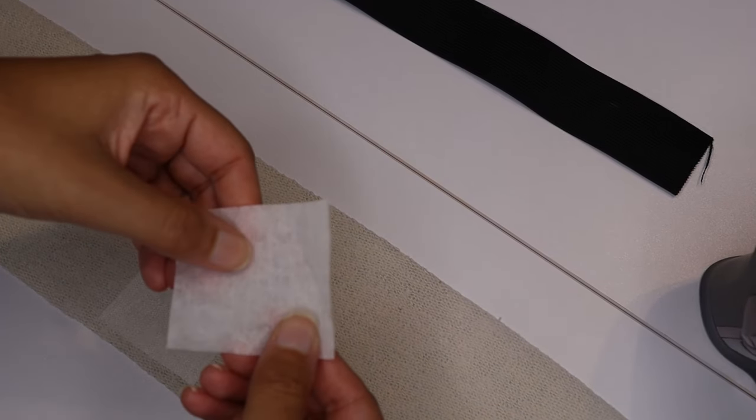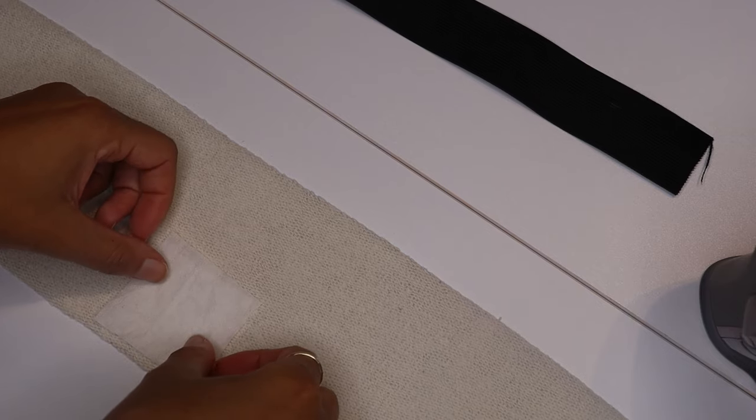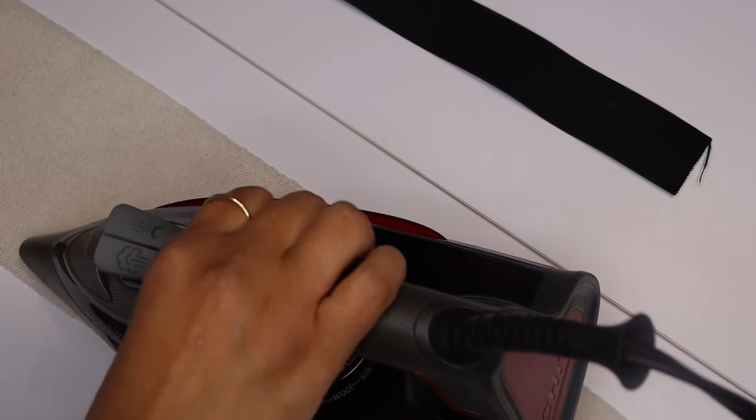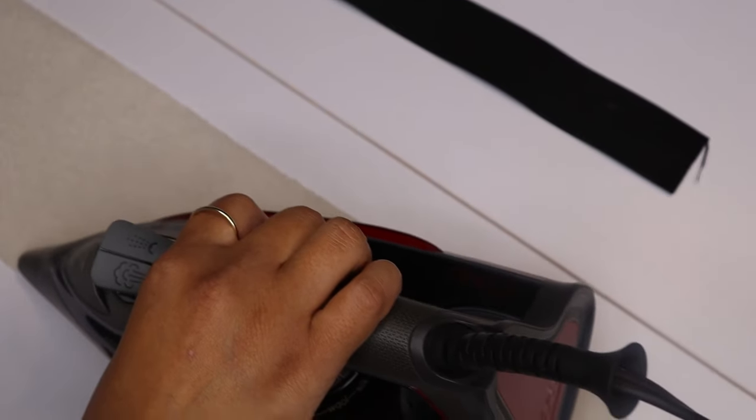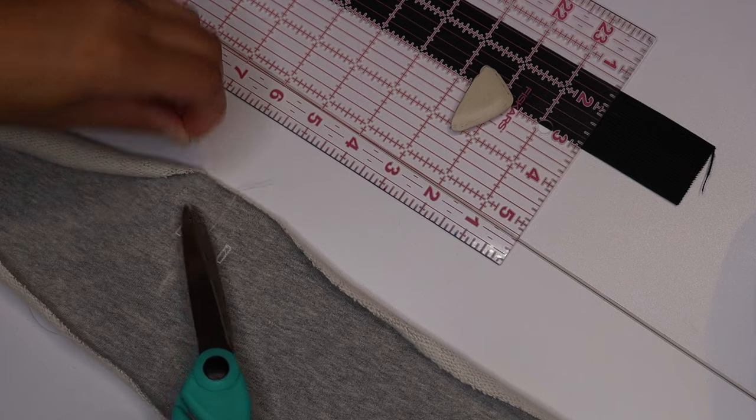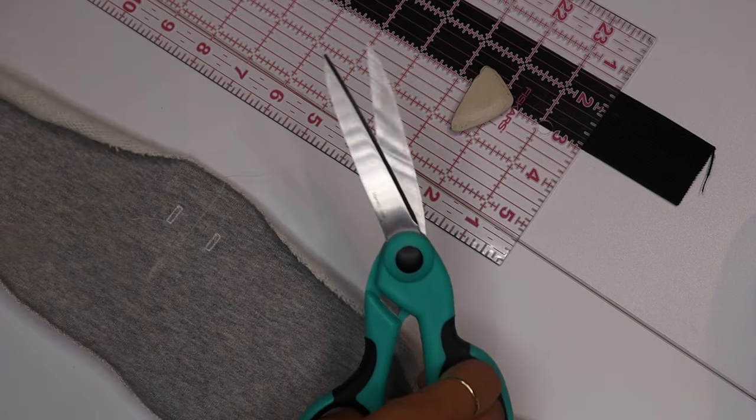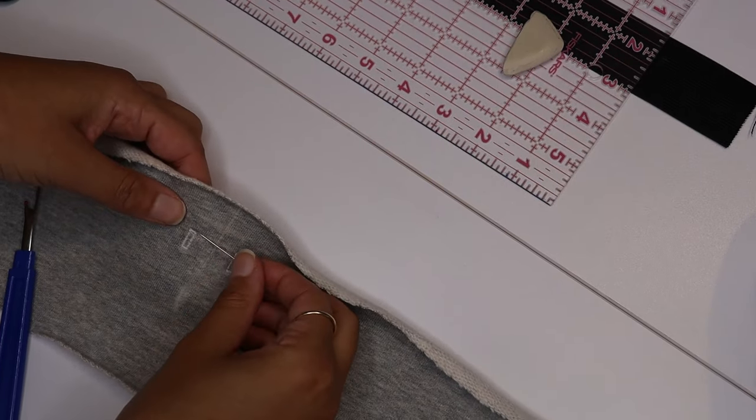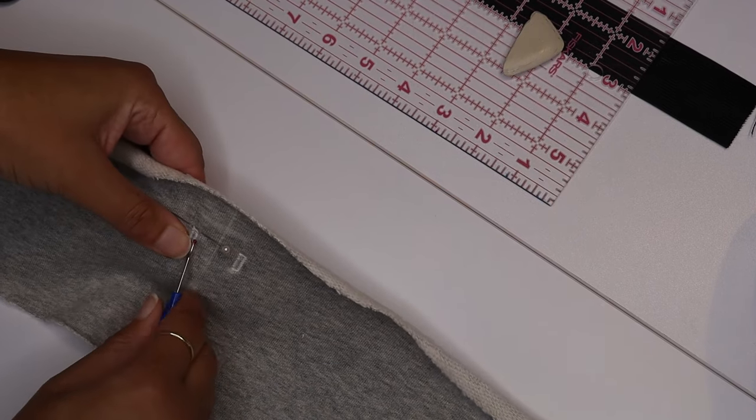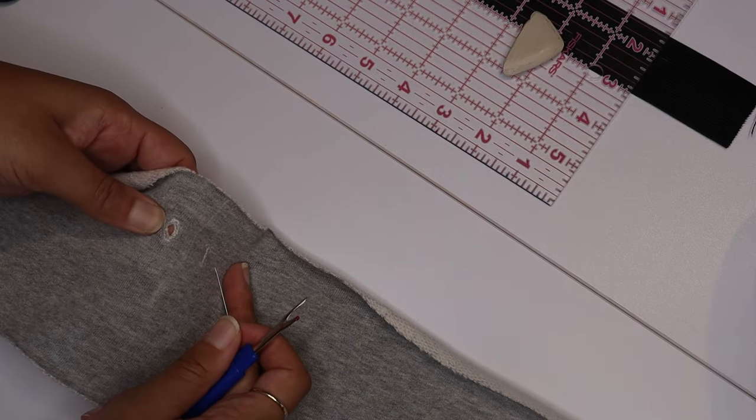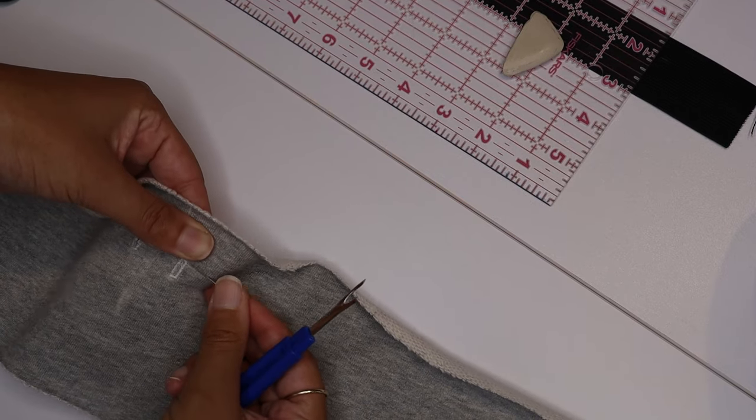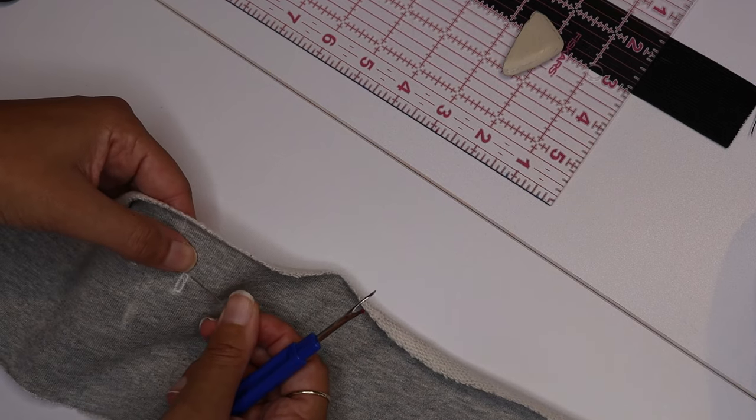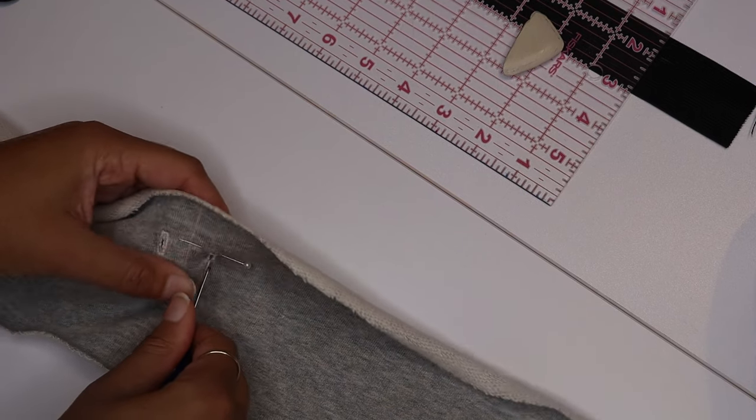In my case I just used the buttonhole foot for my machine and I just created two tiny little holes. But if you want you can make it more decorative and put some eyelets for your holes for the drawstring. But I just created two little small holes. I'm just placing a pin at the end of the hole and you're just gonna use your seam ripper to open up the little hole. The pin just helps prevent you from seam ripping right through the fabric and creating an even bigger hole.